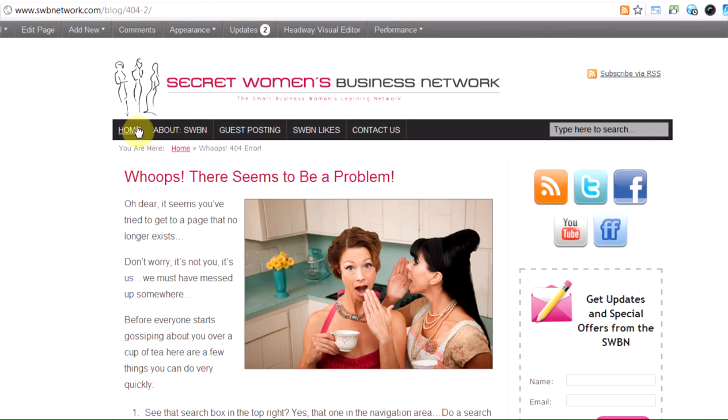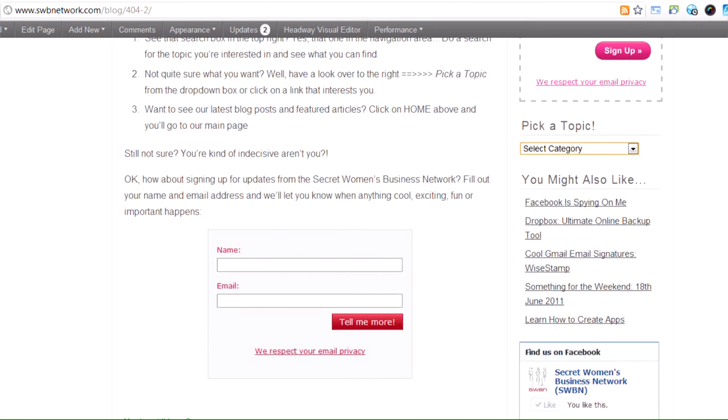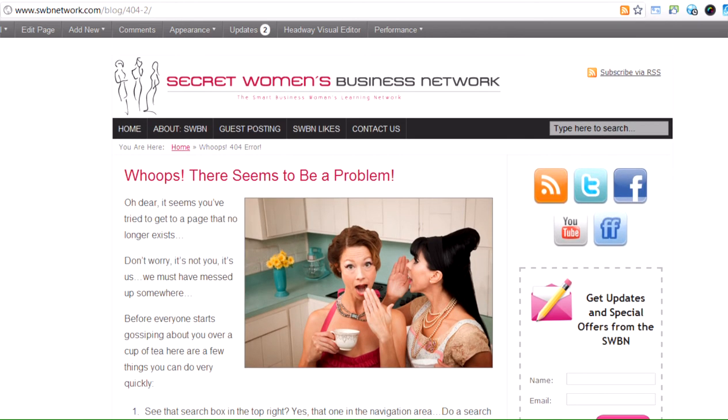or they can click on the homepage above here and go back to the homepage and see if there's anything that takes their interest, or they can fill in their name and email address here and get on our mailing list to be kept updated. So it's always worth having a 404 page on your blog, and if you don't know how to do that there are lots of tutorials to show you online how to do a decent 404 page.